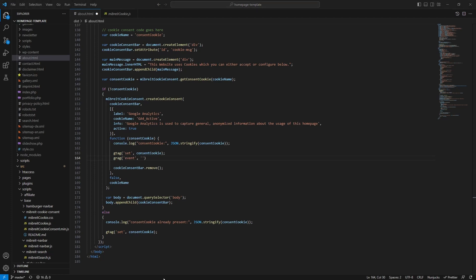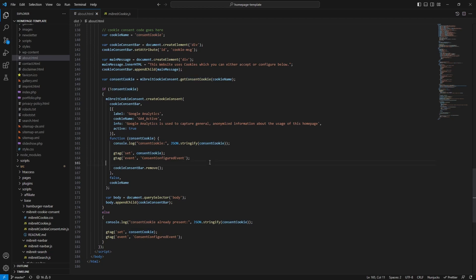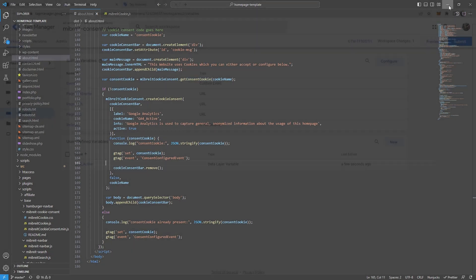And it's gtag not gtrag. And we'll also do it down here. So what now happens after the cookie is set we pass it up to Google Tag Manager via this set method. And then we trigger the consent_configured event. Now let's see how this looks in gtag manager. Just go to preview again.